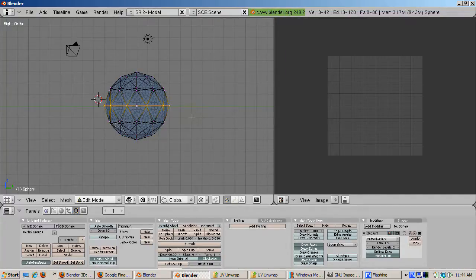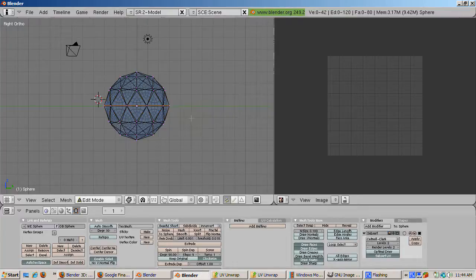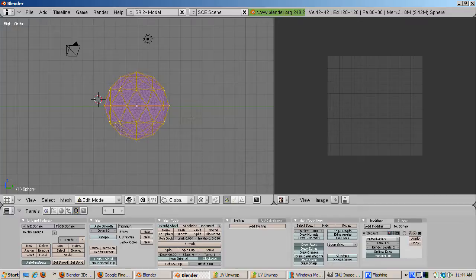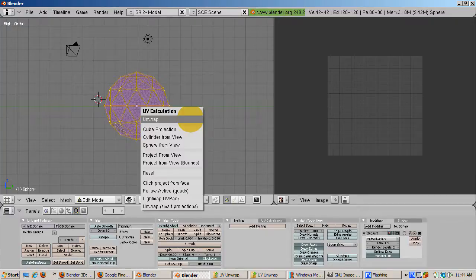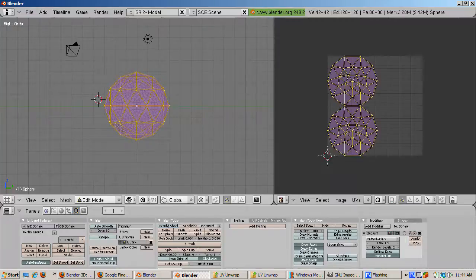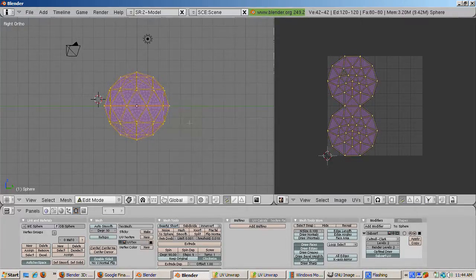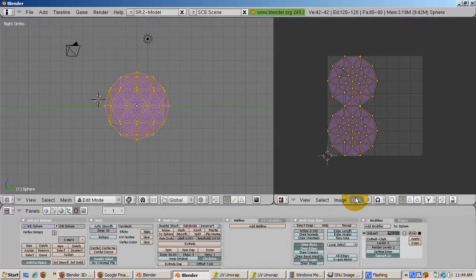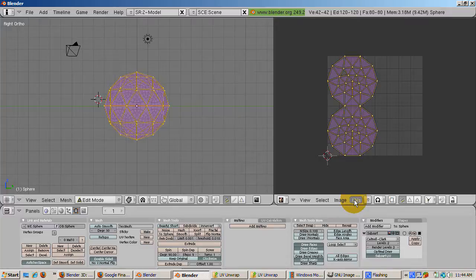Press the A key to deselect the seam and the A key again to select all the vertices. Press the U key which brings up the UV calculation menu and select unwrap. This is actually LSCM unwrap masquerading under a simpler name. There are many other ways to UV unwrap an object as you can see and you can try them at your leisure.